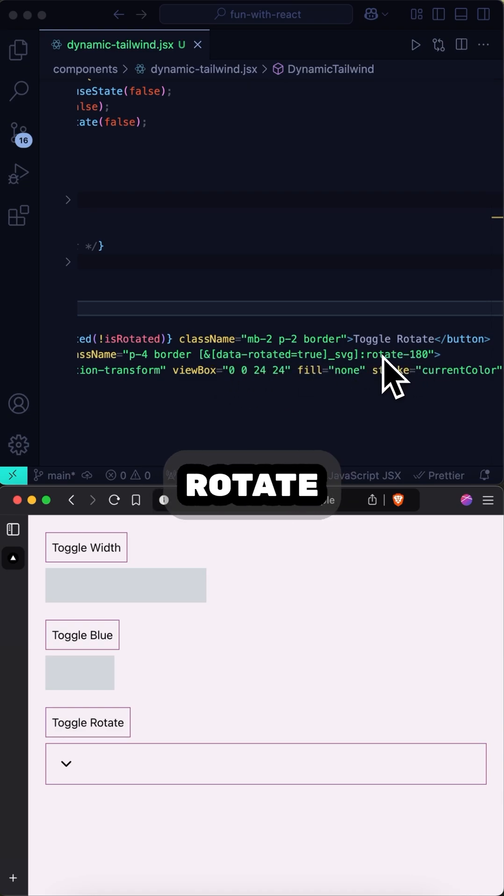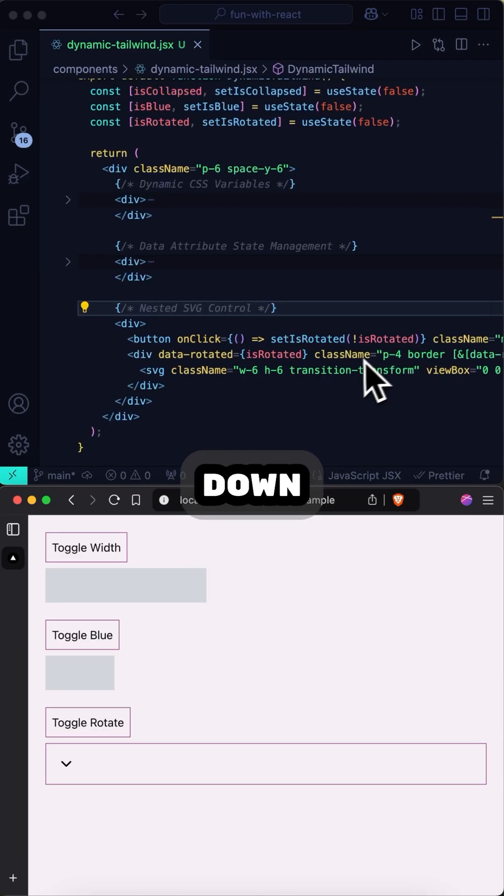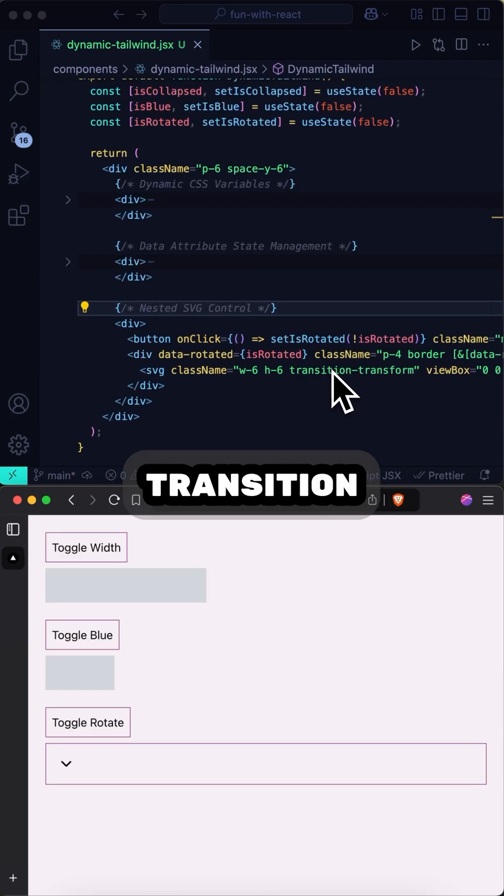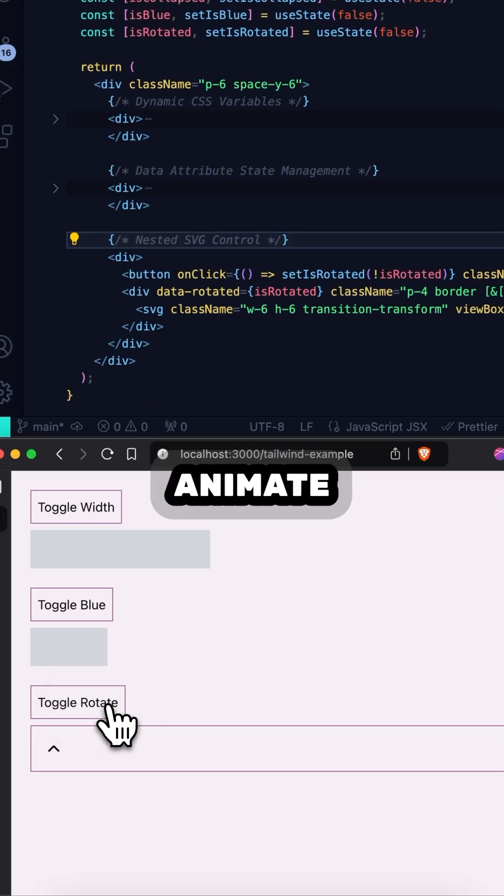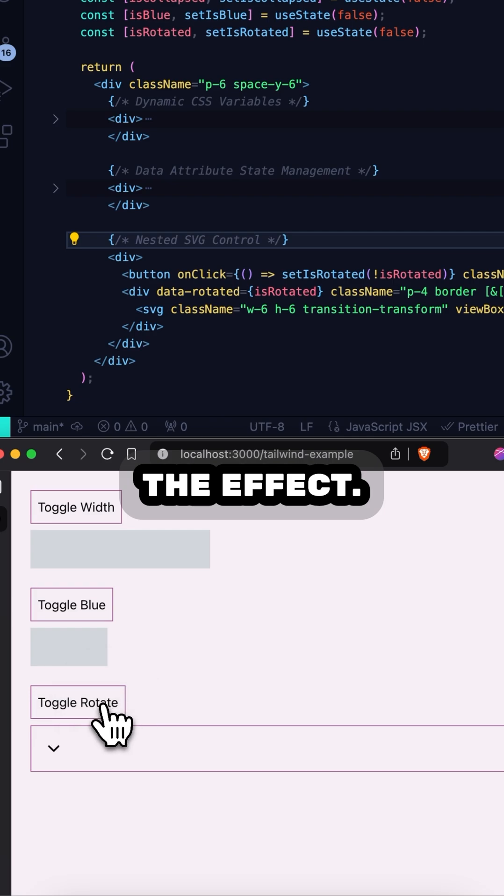And down here, we also have the transition transform utility class, which will animate the effect.